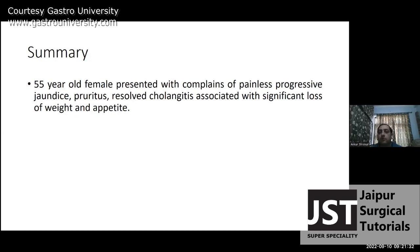Why do you say this is malignant? She is an elderly female with associated significant loss of weight and appetite, and she has a progressive nature of jaundice.